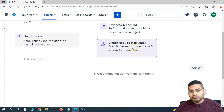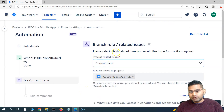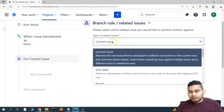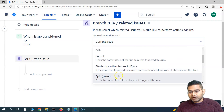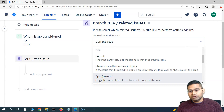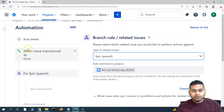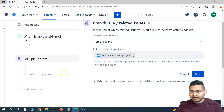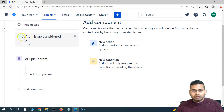We are working with the epic and its linked issues, so we'll add a Branch Rule for Related Issues. The first thing is to select which related issue to perform the action against. We want to choose Epic (which is the parent). This will find the parent epic of the story that triggered this rule. So when an issue transitions, it checks the epic it is linked to, and we save it.